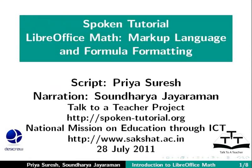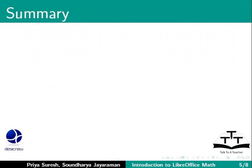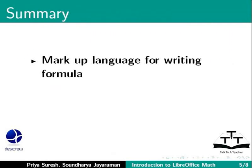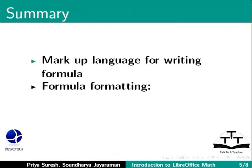This brings us to the end of this tutorial on markup language and formula formatting in LibreOffice Math. To summarize, we learned the following topics: Markup language for writing formula and formula formatting,